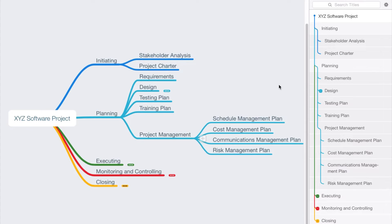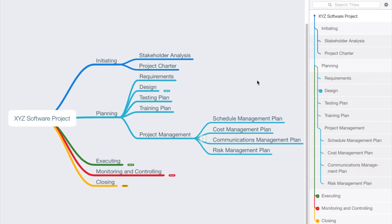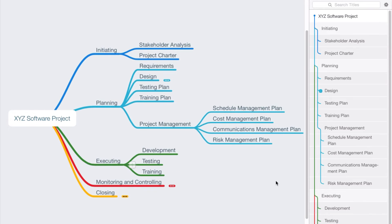Now I hope you're beginning to see that as we're breaking down this project, that all of these items that we've listed so far are nouns, they're not verbs. Now we'll talk about the use of verbs in just a moment when we define activities, but these are the things that need to be created during the course of the project.